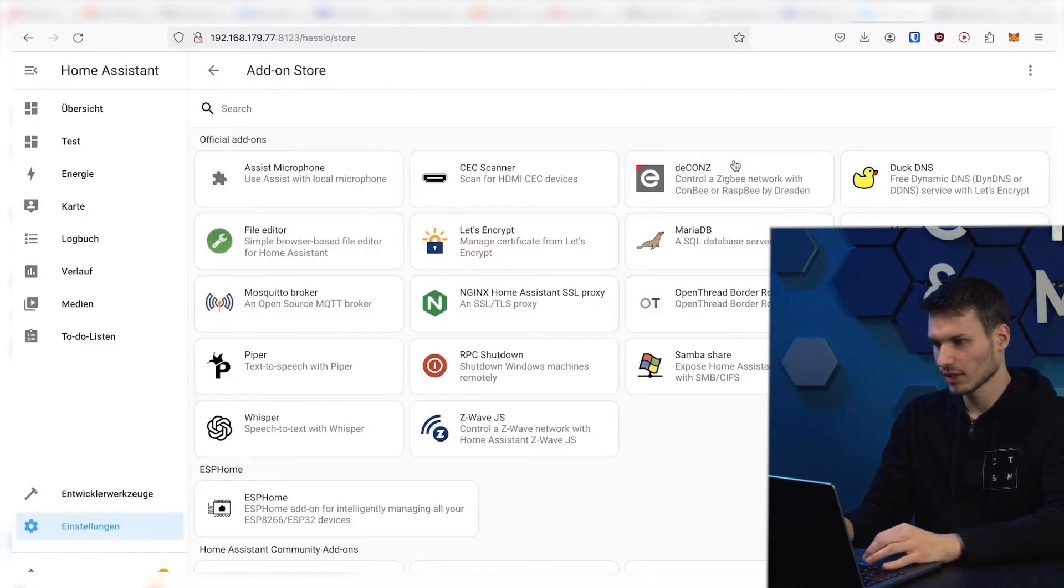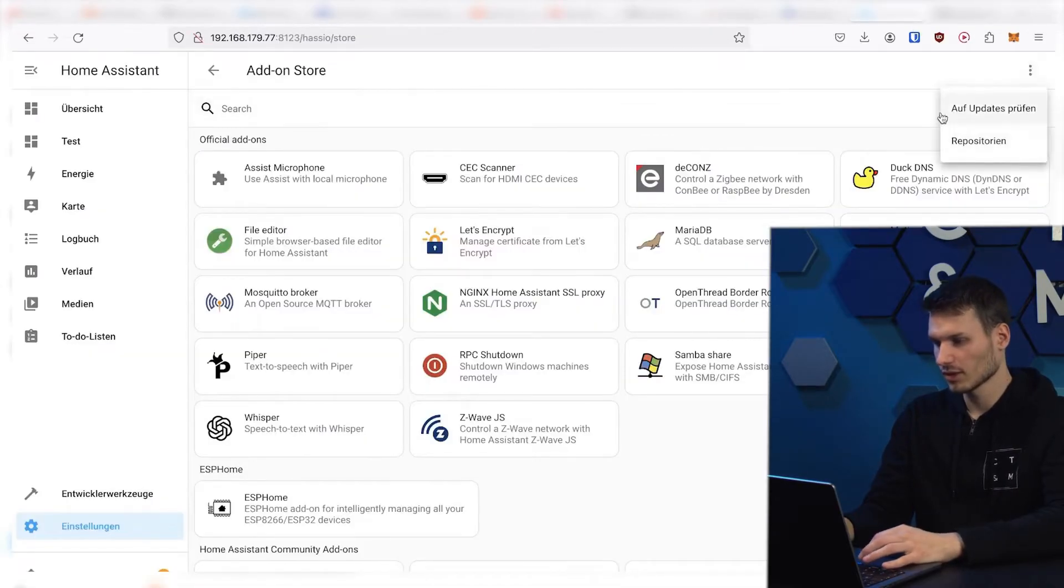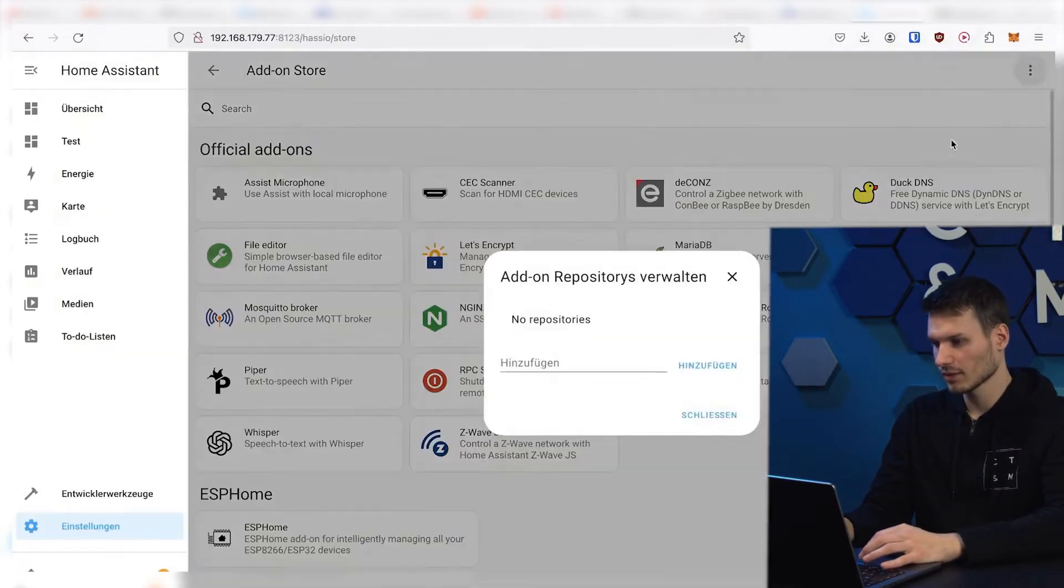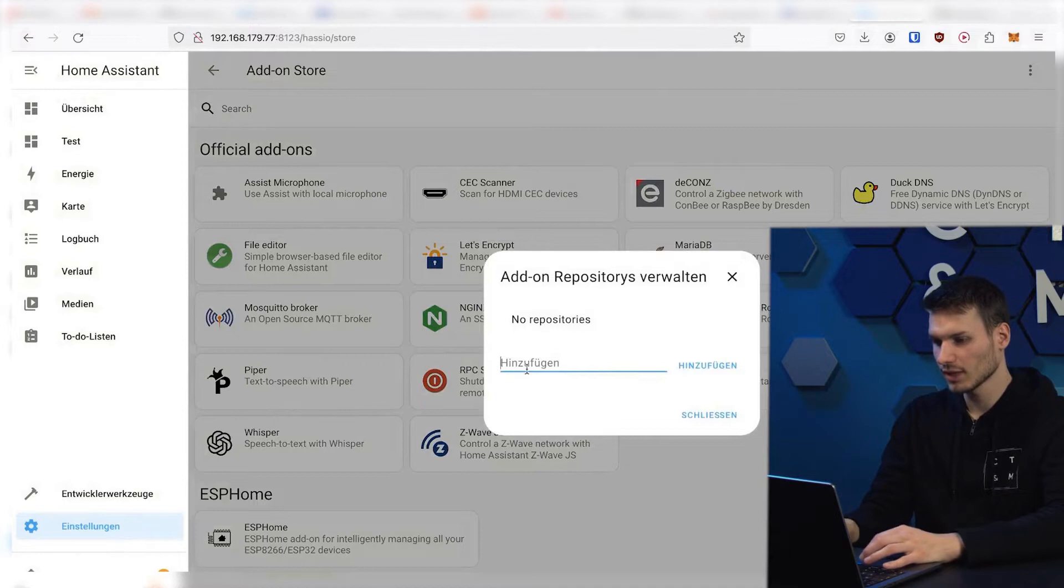Then you go here to the add-on store, click on the three dots at top, then on repository, and add.